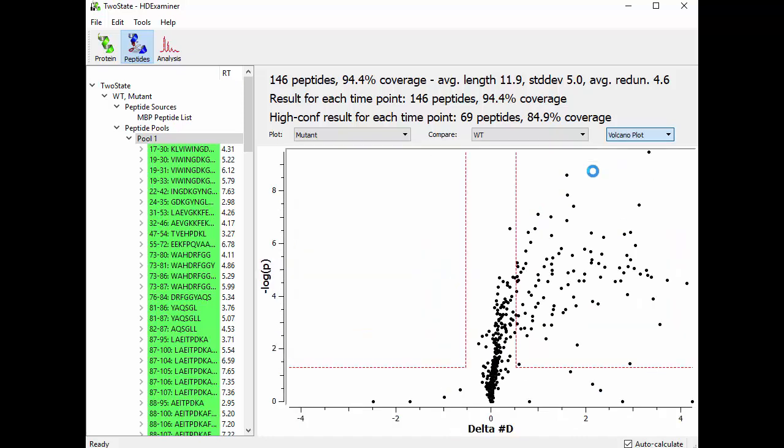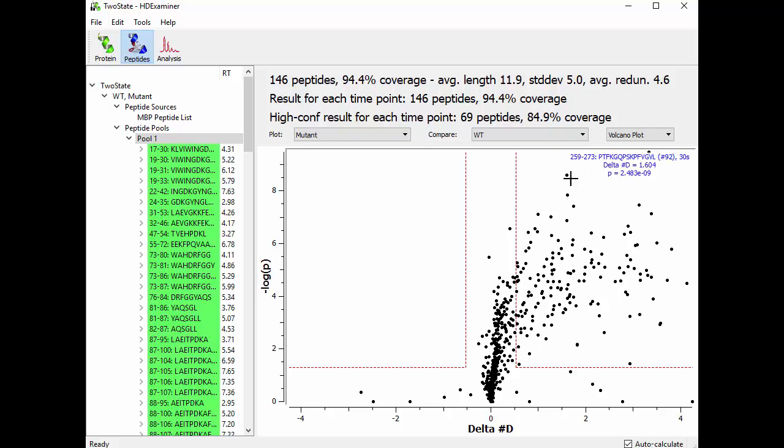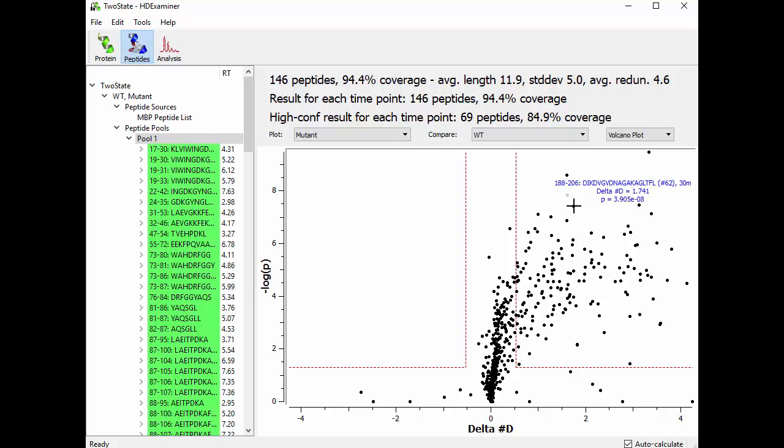So if you select that, you see a plot that looks like this. So what are we looking at here?